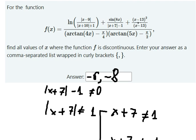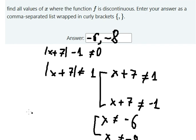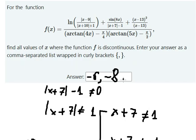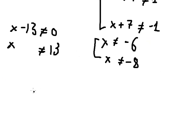Next, we cannot divide by zero in this one. And the condition for ln(n) is that the argument cannot equal to zero. So s minus nine cannot equal to zero, meaning s cannot equal to nine.